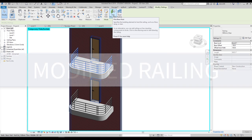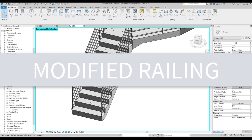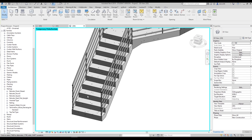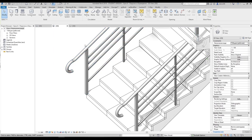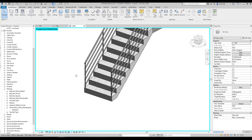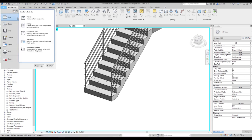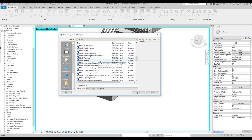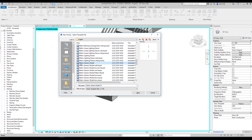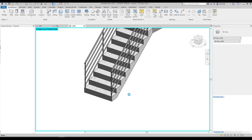Now let's talk about something more complicated. If you want to create a curved end for your handrail, you need to create a new family. Go to File > New Family and find the Metric Generic Model family template. If you're using the imperial system, use the imperial generic model template. Let's go inside.